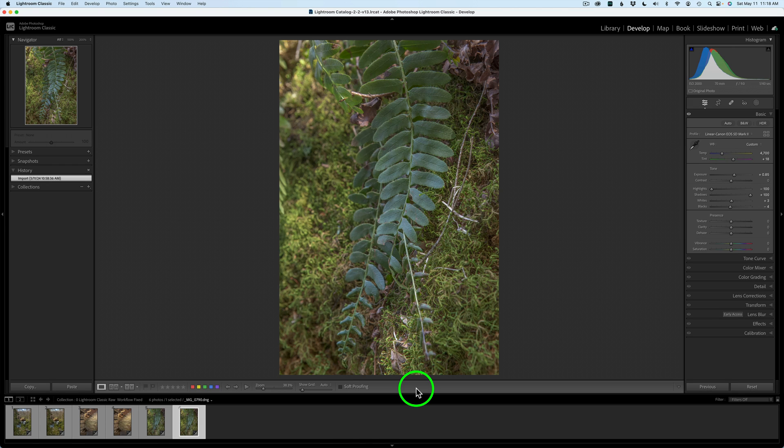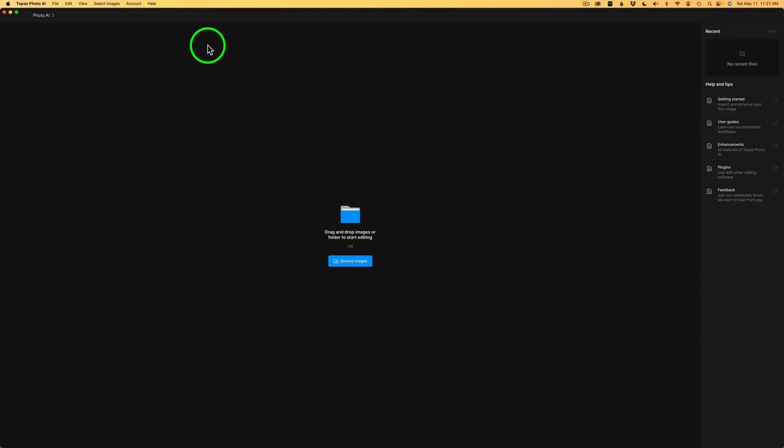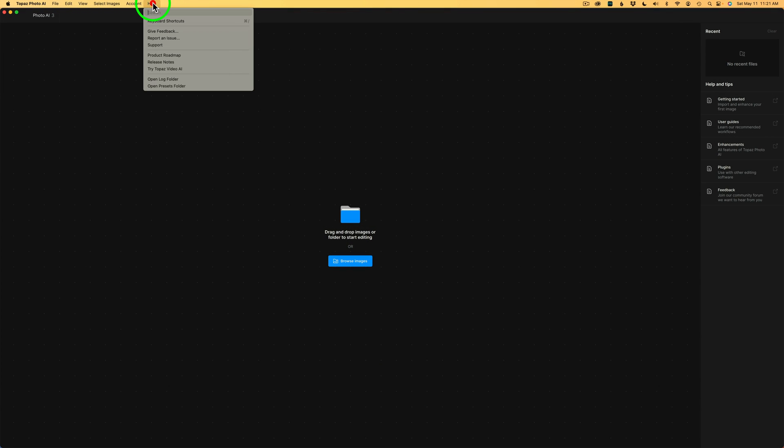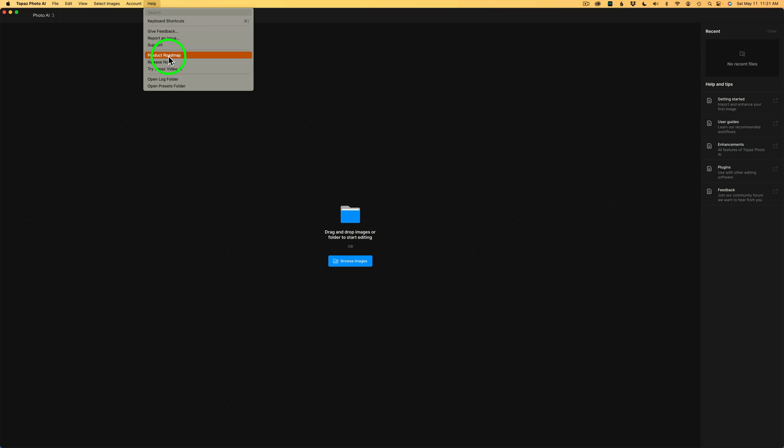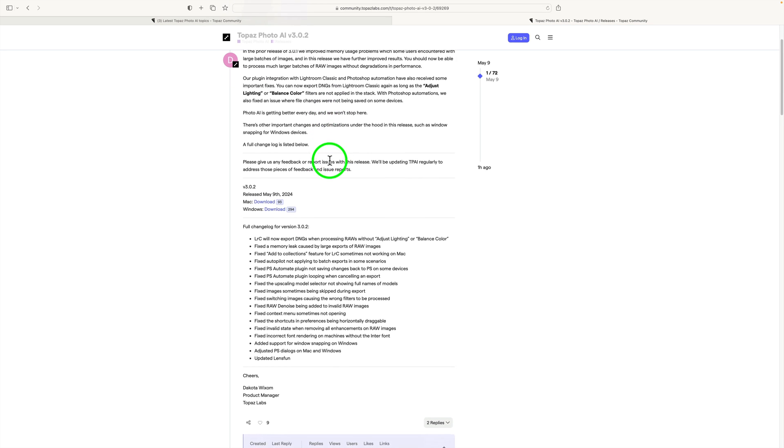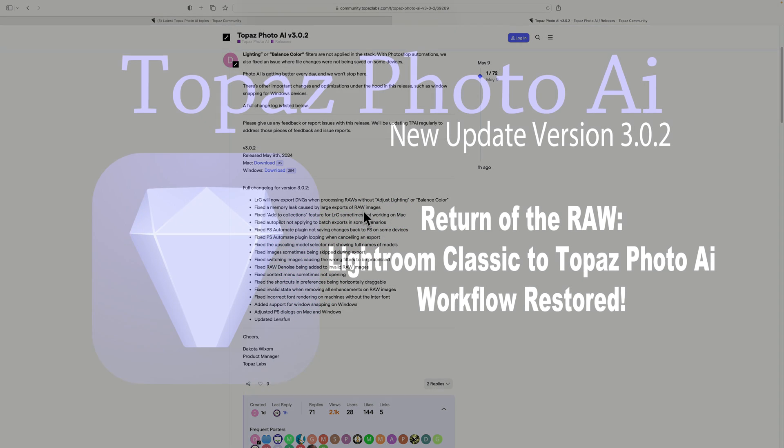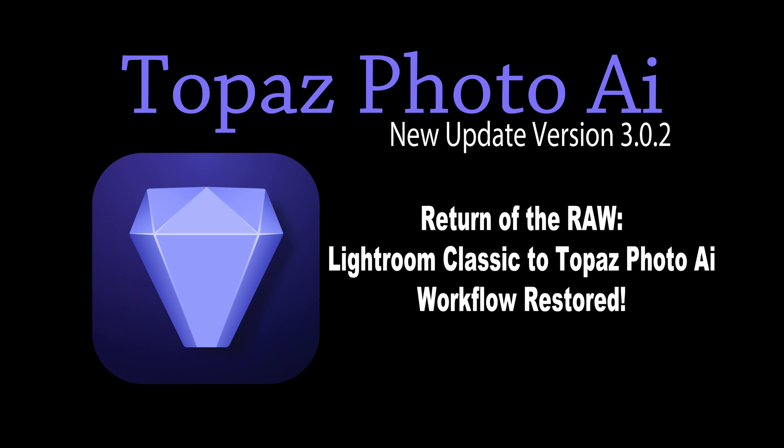By the way, if you want to see all the fixes in this new update, I'll show you what you can do. With Topaz Photo AI open, go up and click on Help. And you'll find Release Notes. And if you want to see where they're heading with this product, you can click on Product Roadmap to see what changes and improvements they'll be making in the future. But click on Release Notes and then just click on the latest update, which is 3.0.2. And then you can see all the fixes that they've done or any additions to this update.